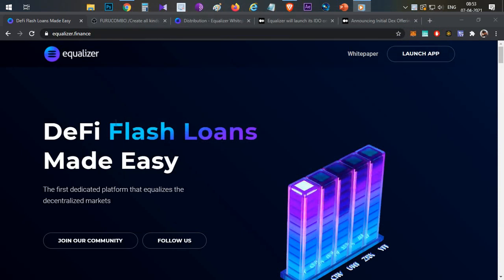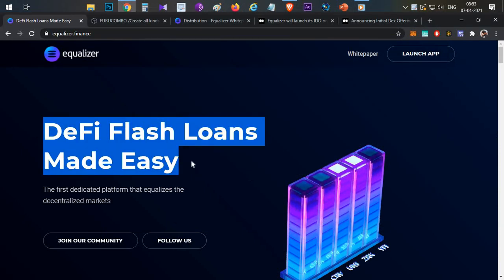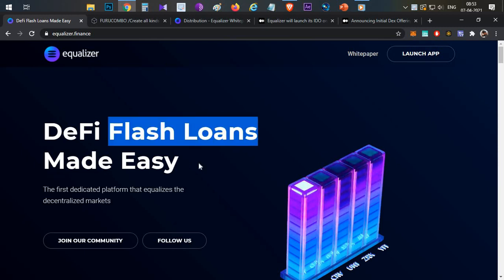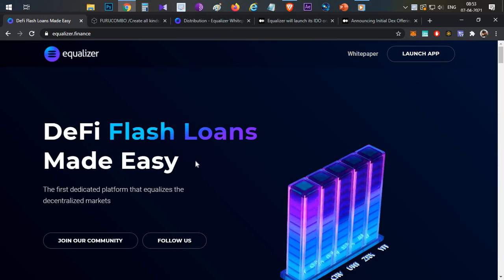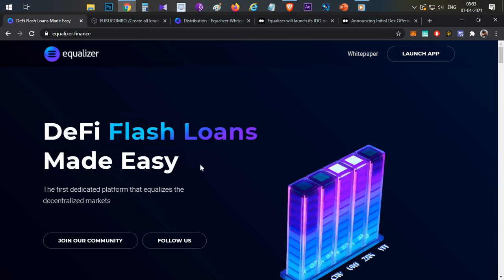First thing, what is Equalizer? Equalizer is DeFi flash loans made easy. In this particular platform we can take flash loans in an easy way. Before going into detail discussion about Equalizer, we need to understand what is flash loan. I'll just explain flash loans with a simple example.